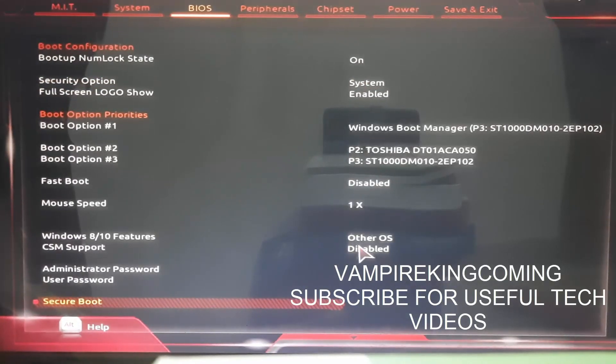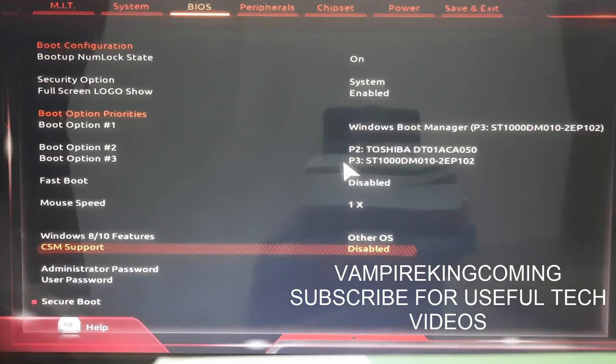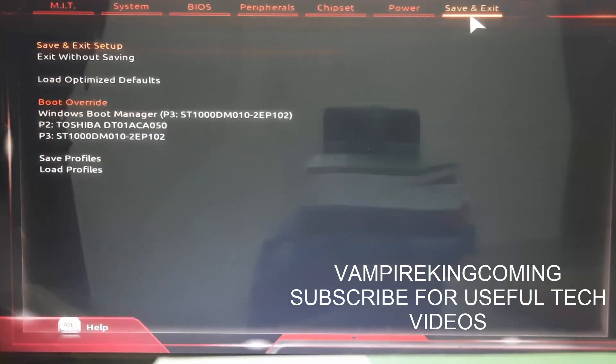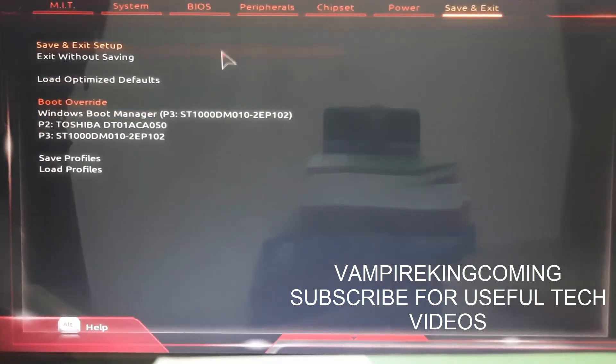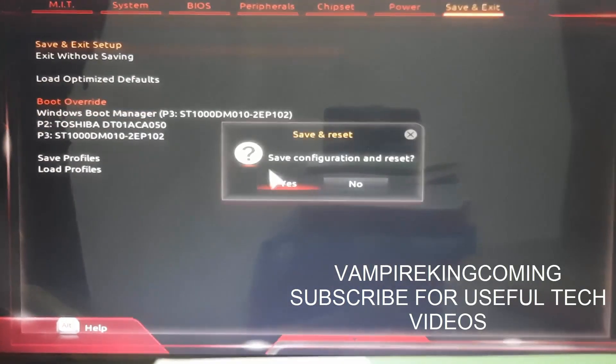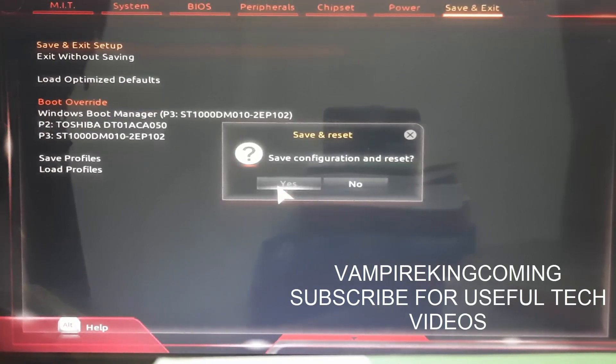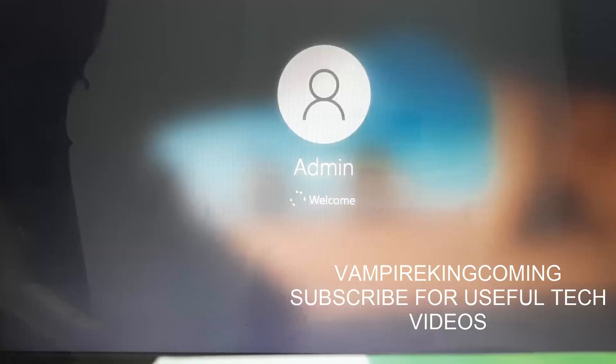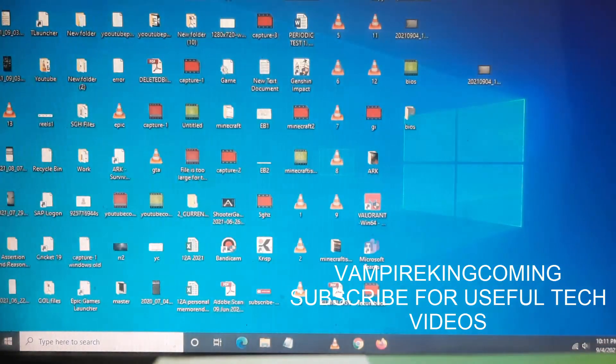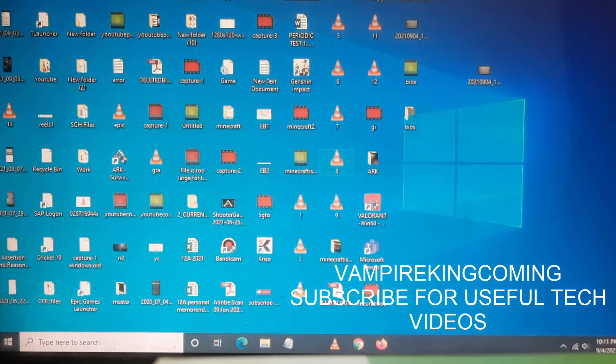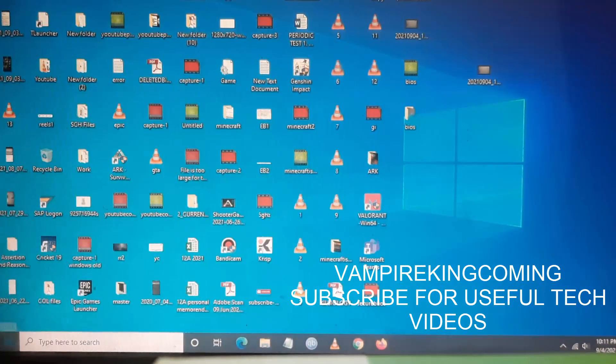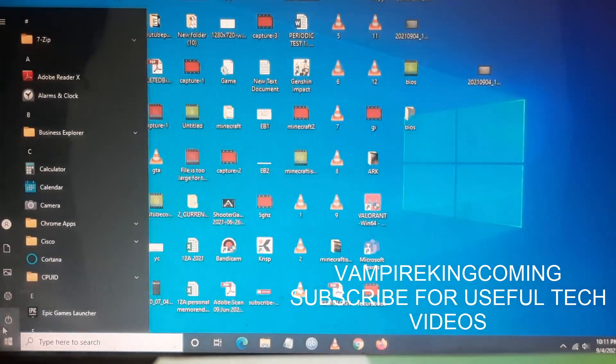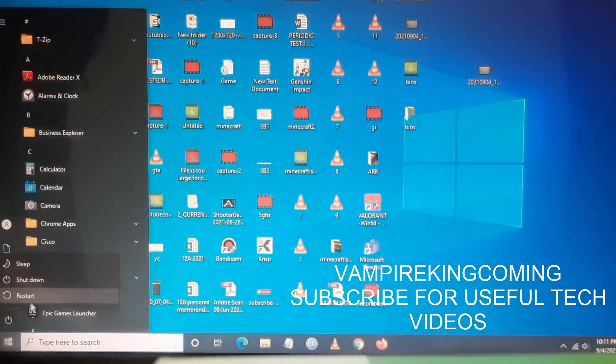So what you have to do is again go to BIOS and make sure TSM support is disabled. Then go to save and exit, and click on save and exit setup. Save the configuration and the system will automatically reboot.